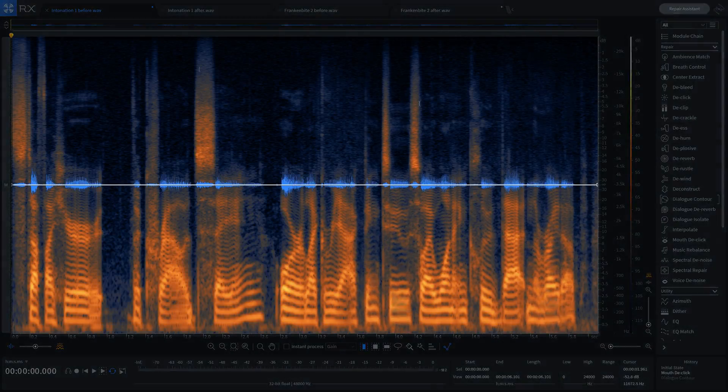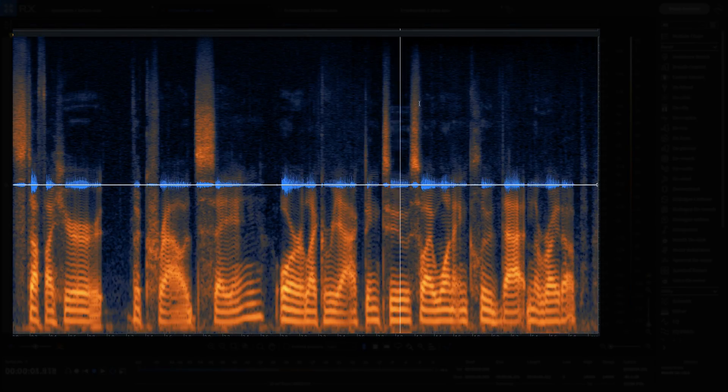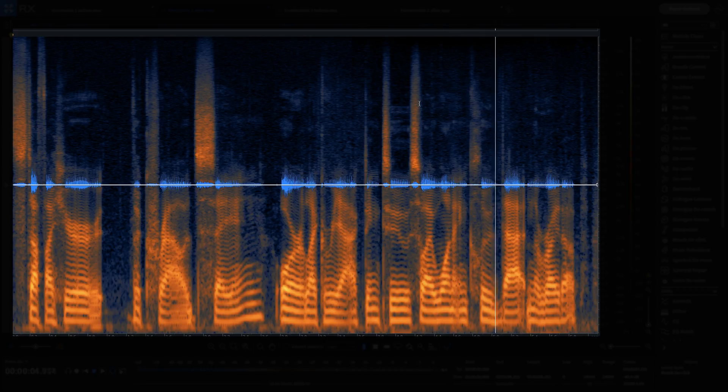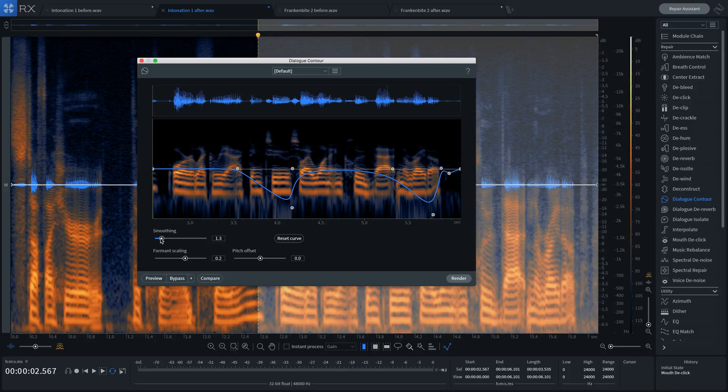And here's after: 'Stuff I hear the crowd saying, or like reacting to, so I want to include that in the write-up.' Dialog Contour in RX-7. Restore the intended performance.